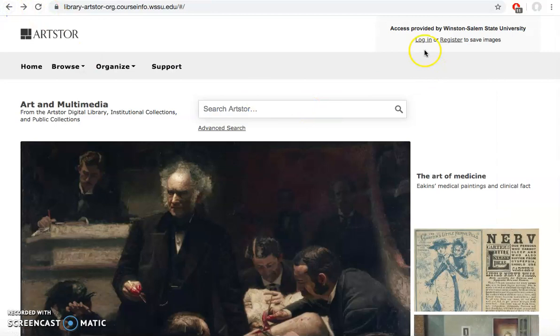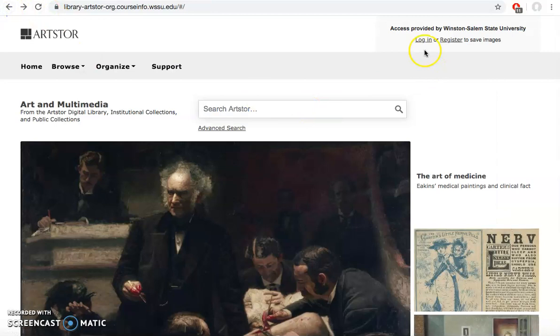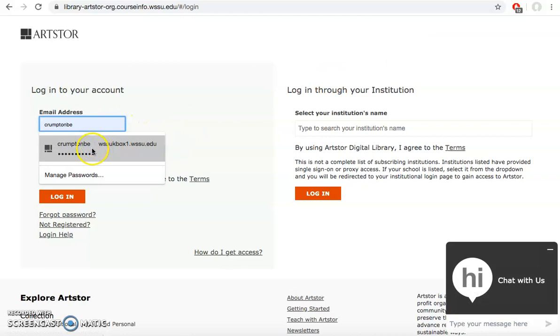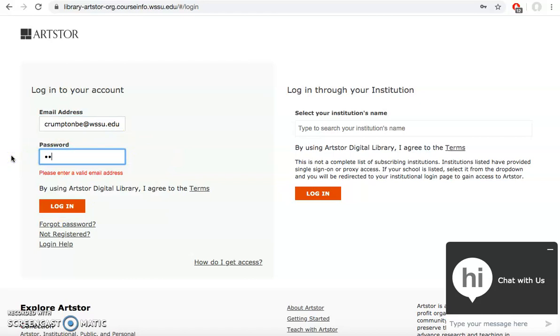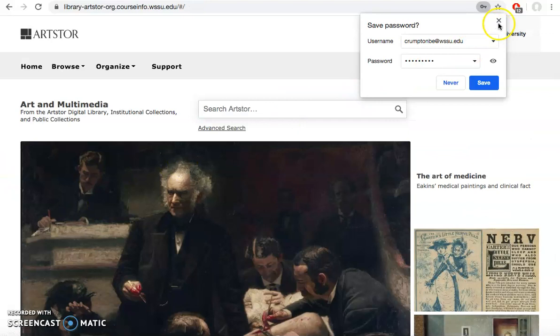I'm going to go back and log in to my account. ArtStore does want your full email so it's a little different in that regard. I can see myself at the top that I'm logged in.